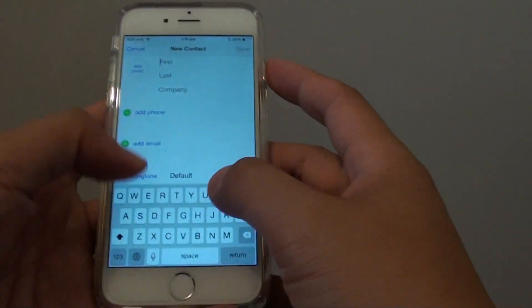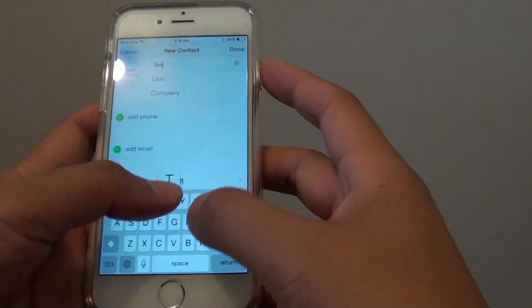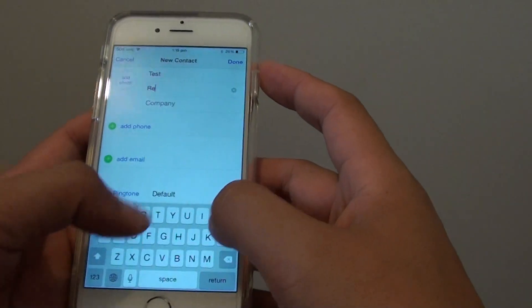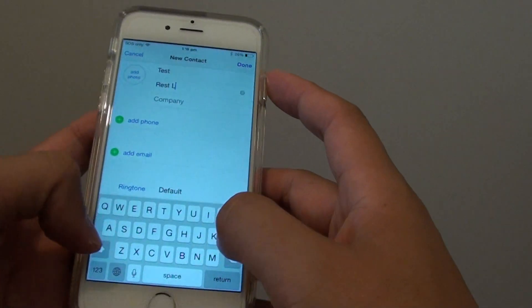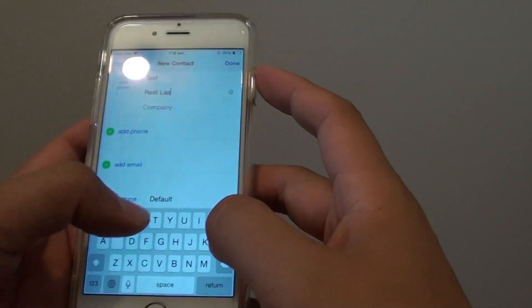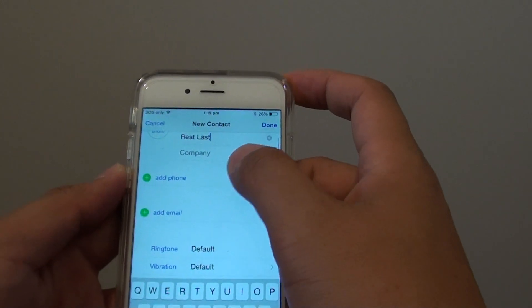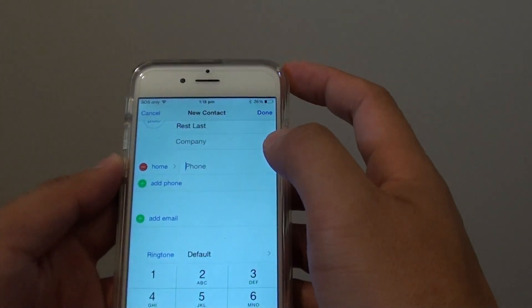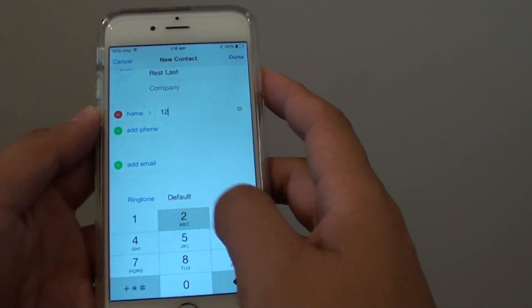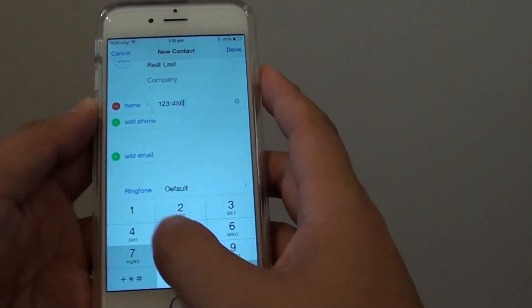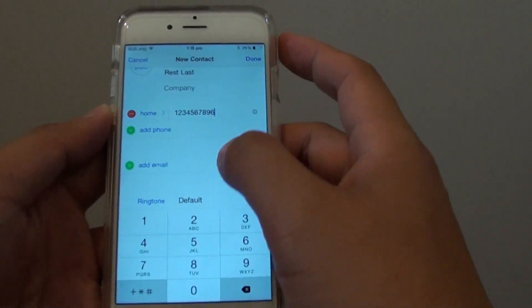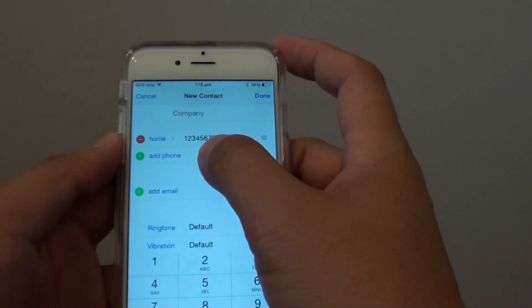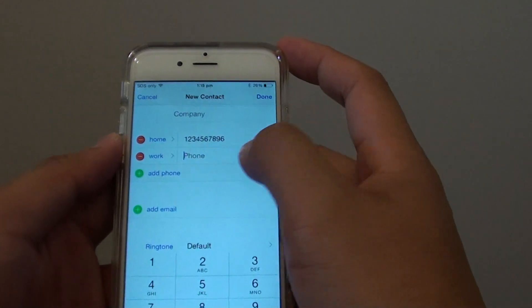From here you can put in the first name and then you can add in the phone number. So put in a phone number and you can add in as many phone numbers as you like.